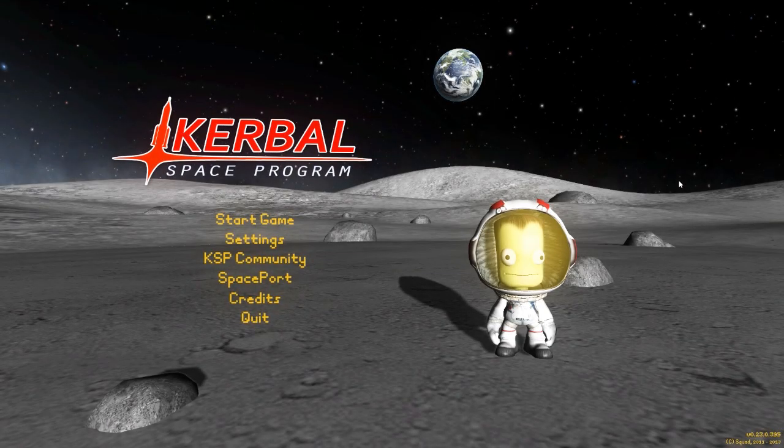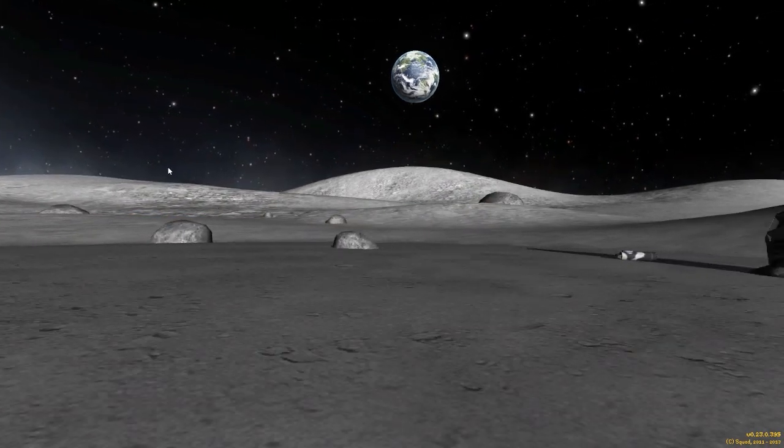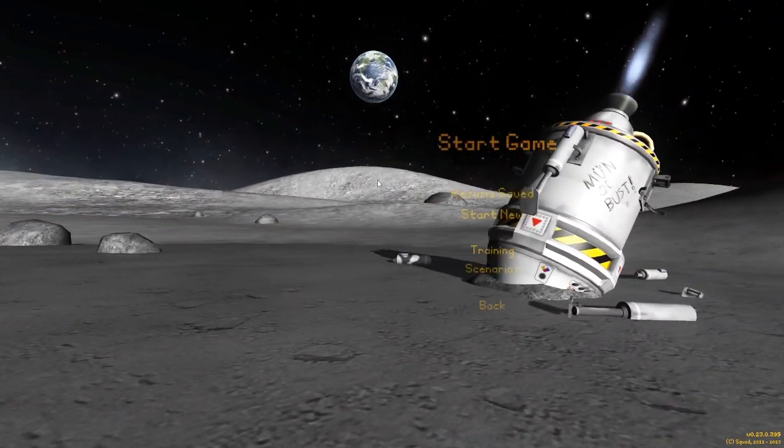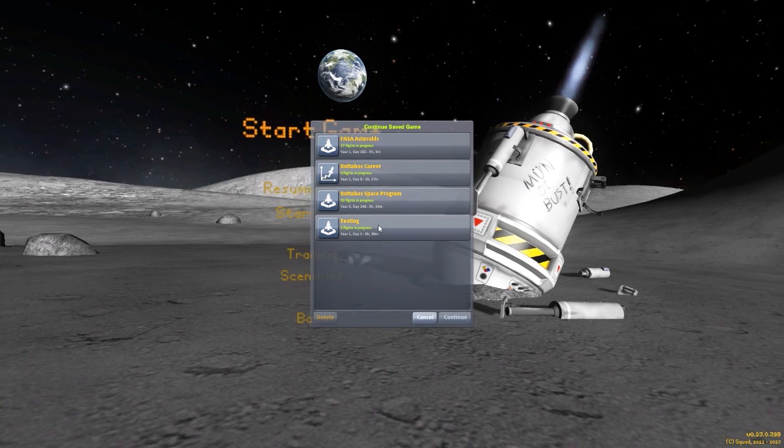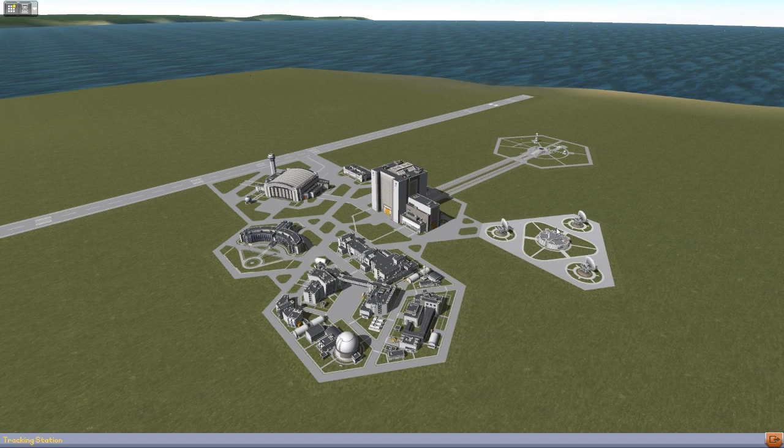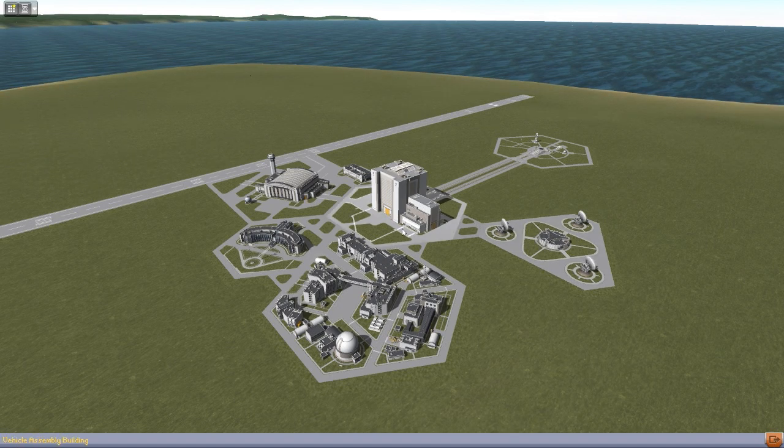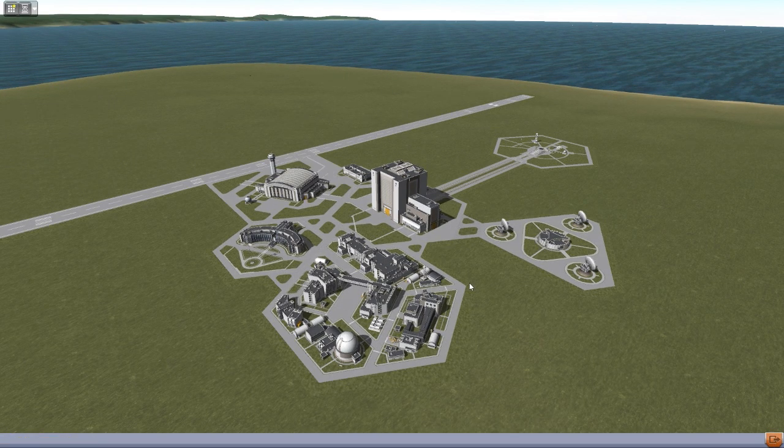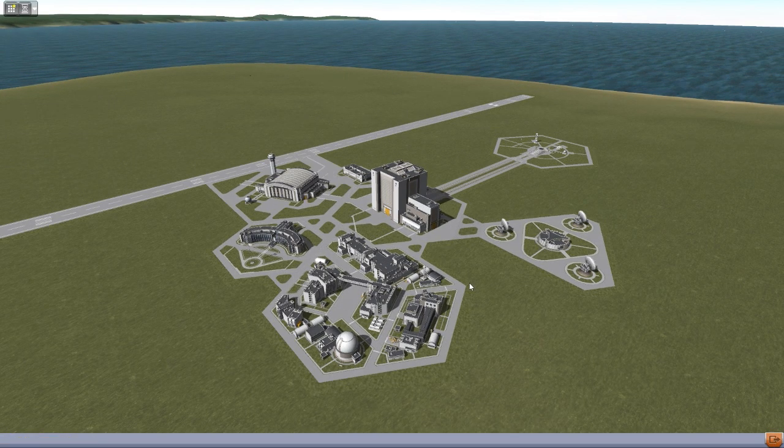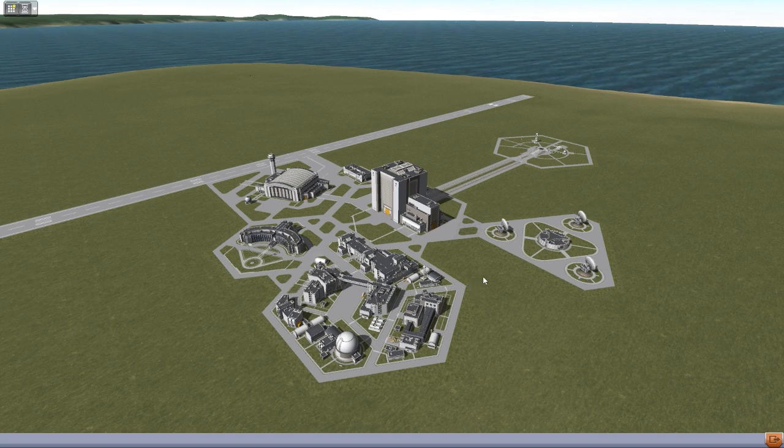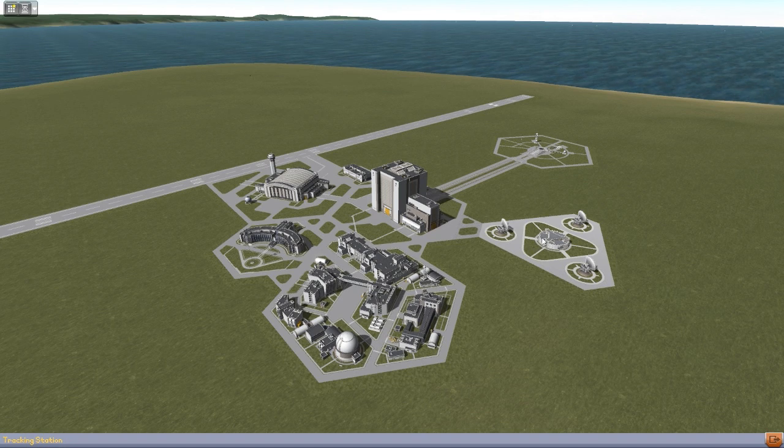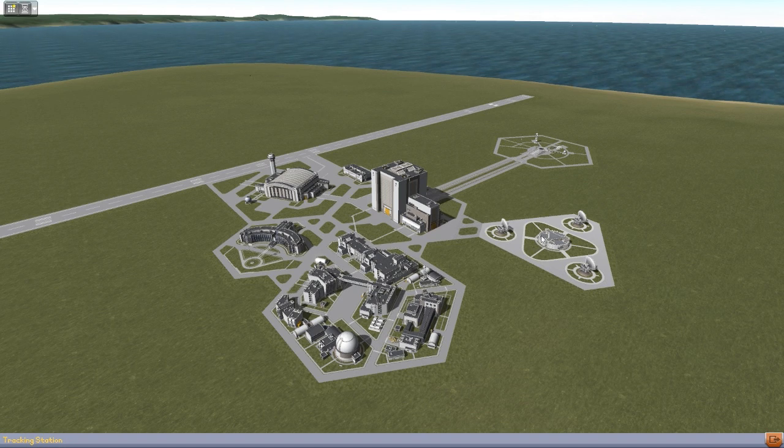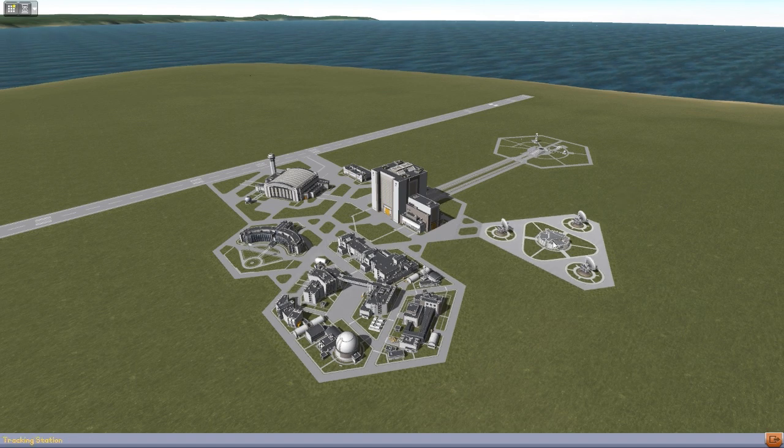All right, hello everyone and welcome back to Kerbal Space Program, where today we are going to be jumping back to our test save to take a look at another interesting mod slash plugin. The one we're looking at today is the Probe Control Room by forum user Topic Hayes. Link in the description so you can go and check it out.